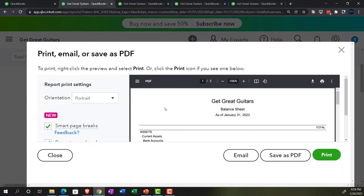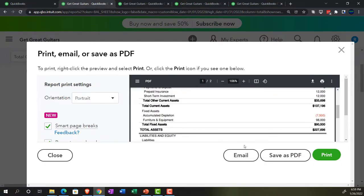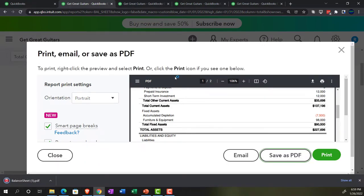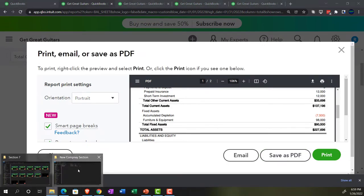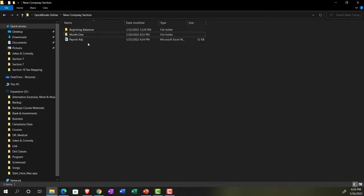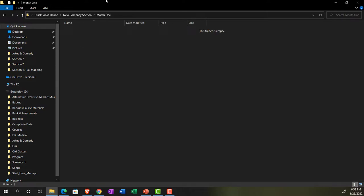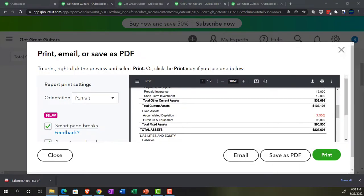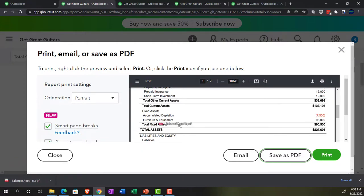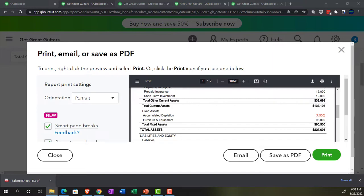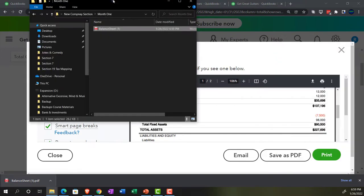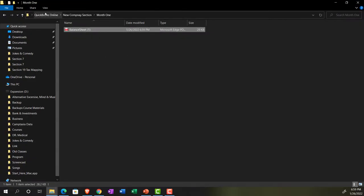That looks good — let's go ahead and save it as a PDF. It's going to populate down below and I'm going to do the drag-and-drop. Going into my month one folder, I'm going to drag it in there and drop it.